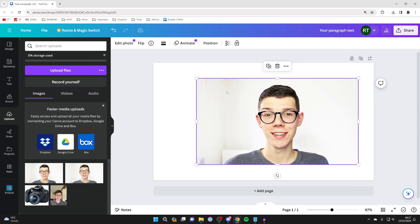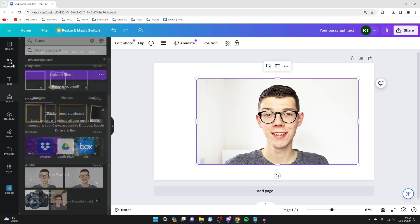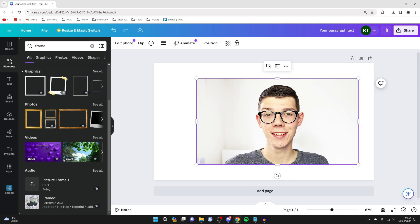Now head over to the left again and click on elements. You want to start thinking of shapes as frames, because frames allow you to crop images with them and they're all different shapes.